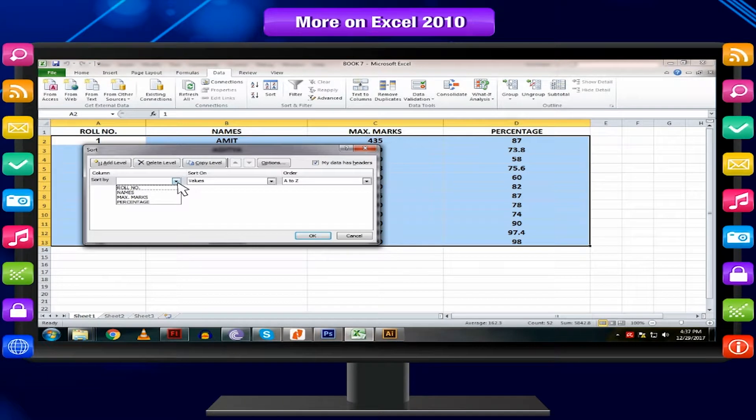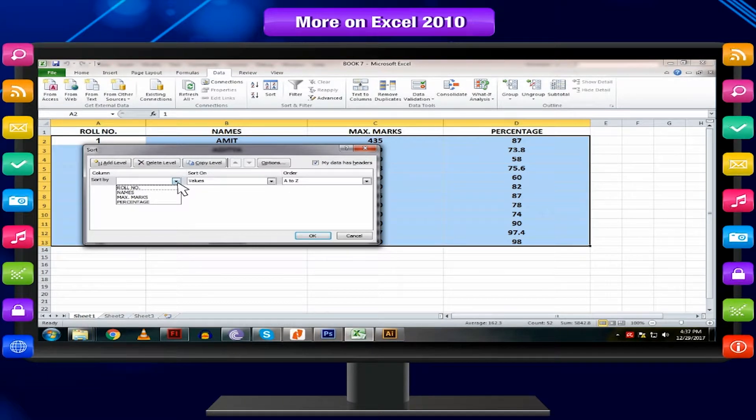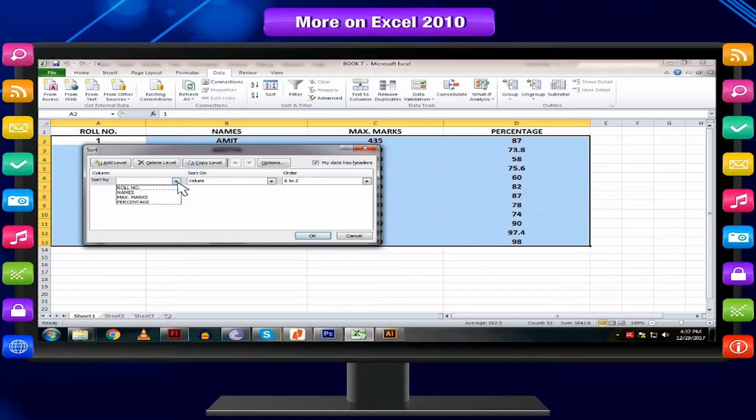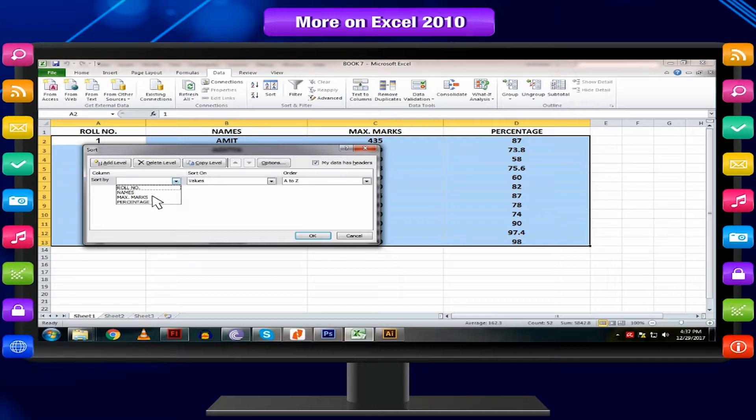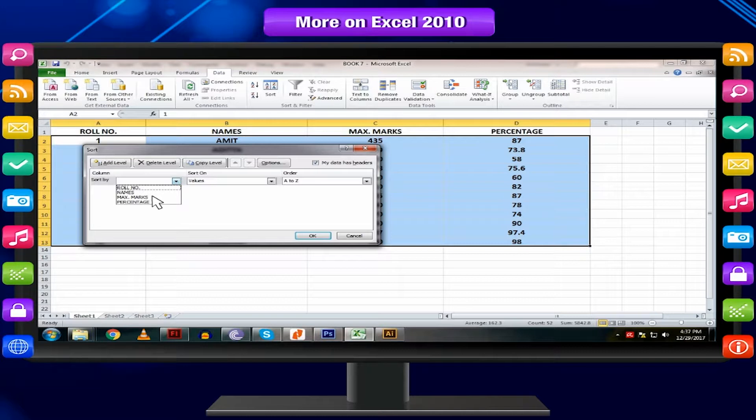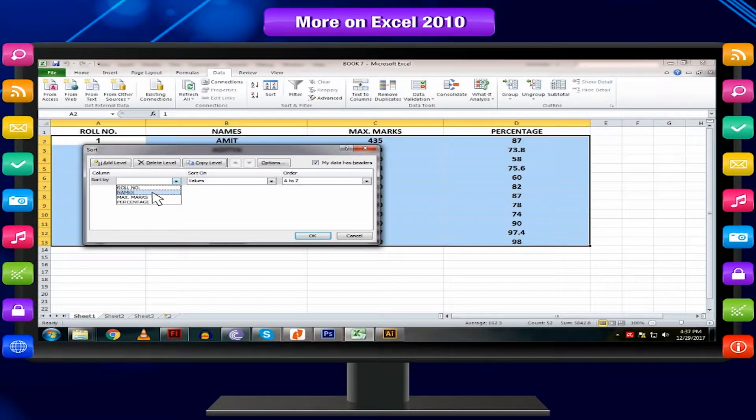Click on Sort by drop-down list triangle. It displays all the fields from the range. Select the field on which you want to sort data. In our worksheet, Names field is to be selected.